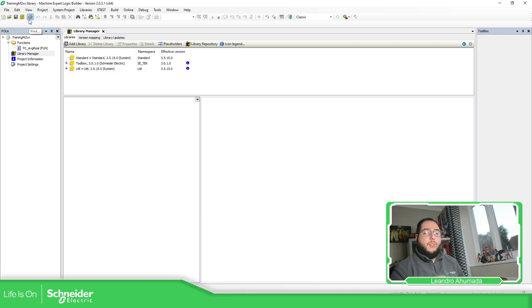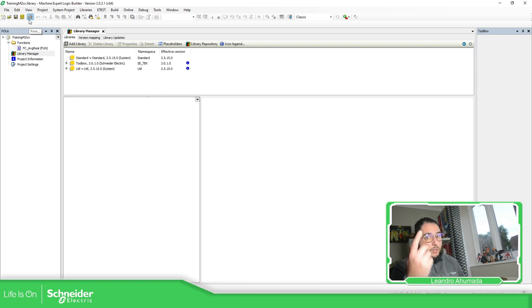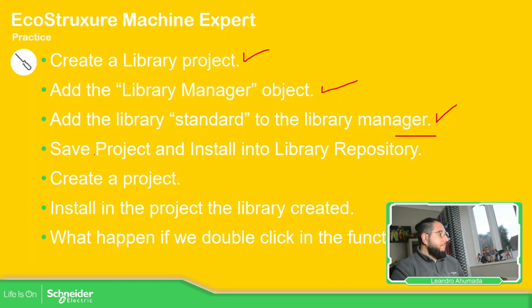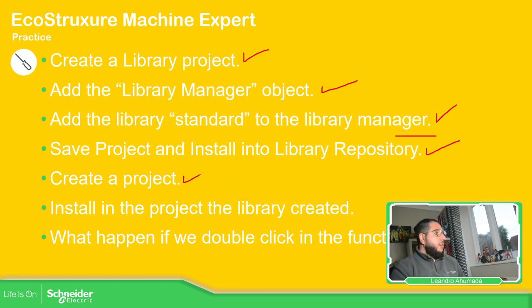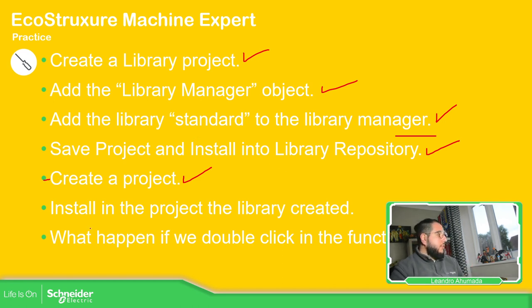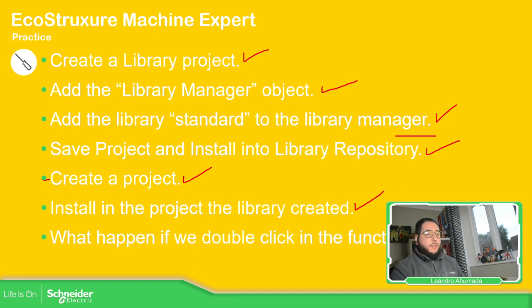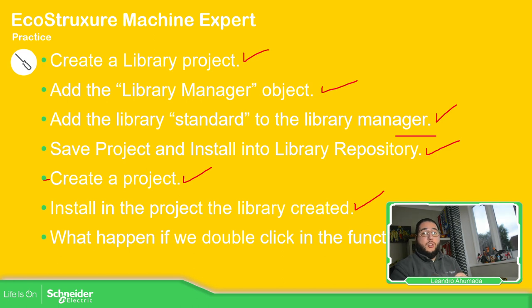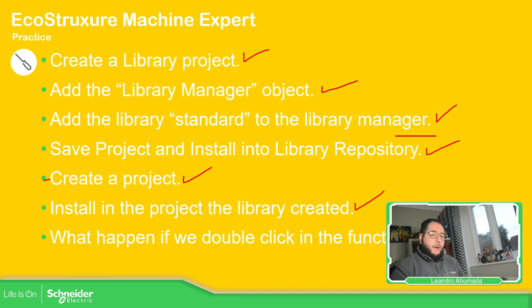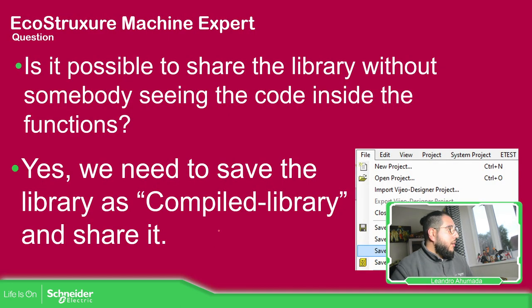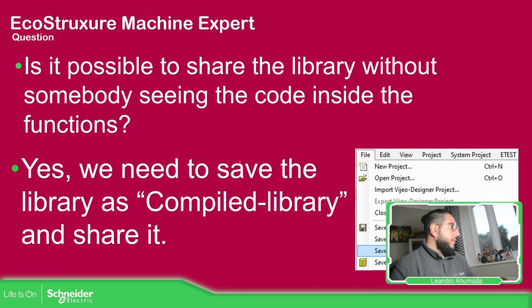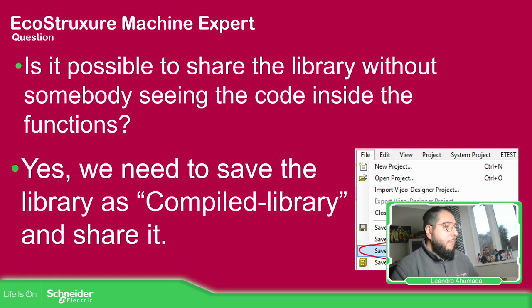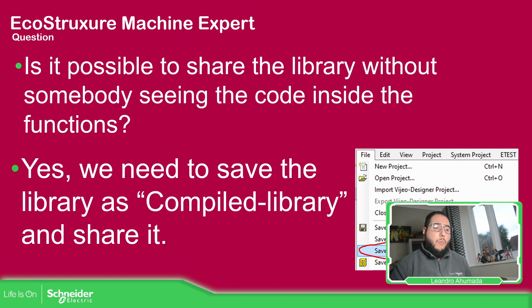I always export the library, but we are going to see that later. We having done this part, we have already opened my other project, installed the library. And what happens if we double click the function, we already seen that part that it will see the code because it's using the library, the installation on the library repository directly in the software. To avoid this, what we can do is save as a compile library.